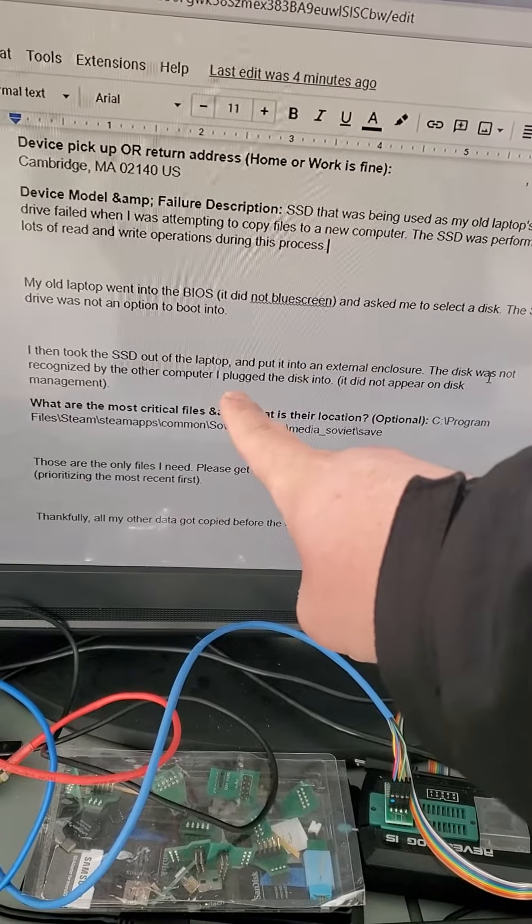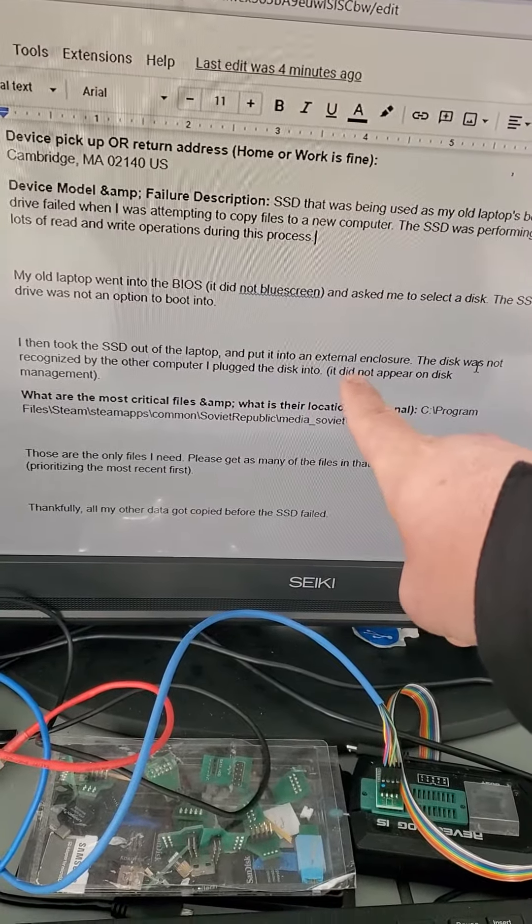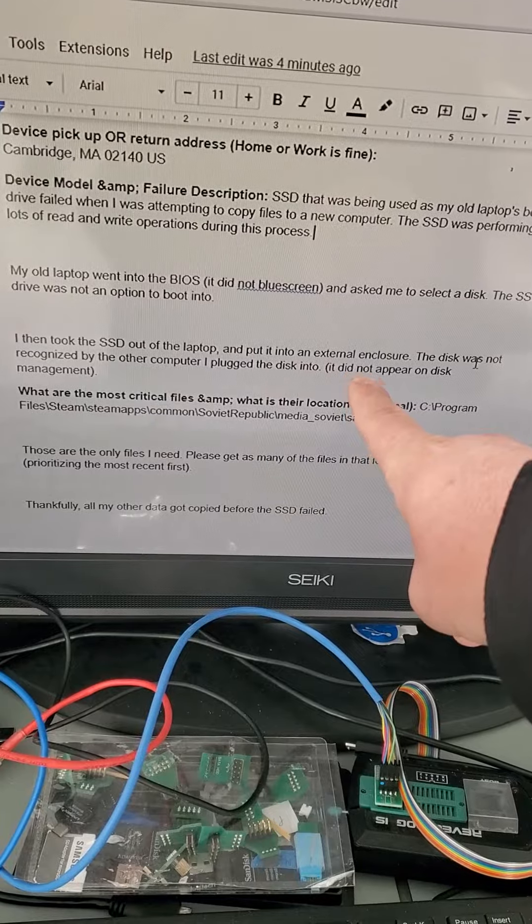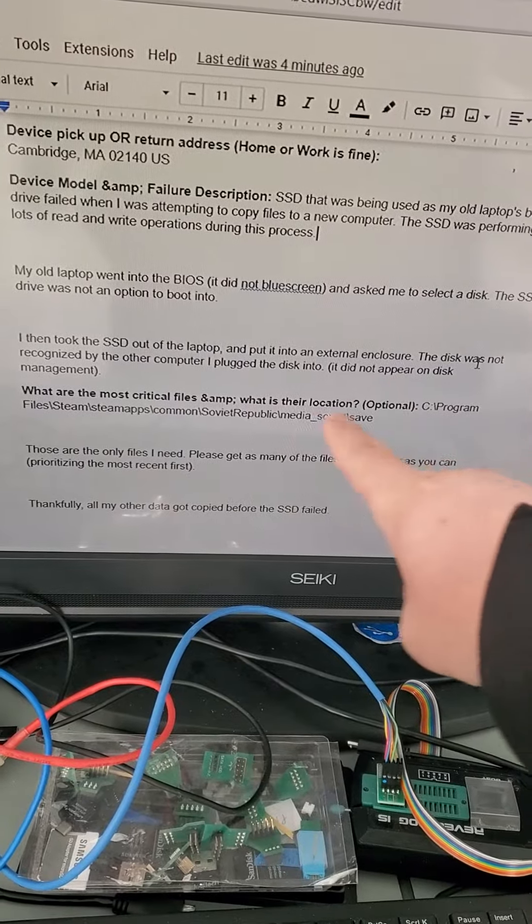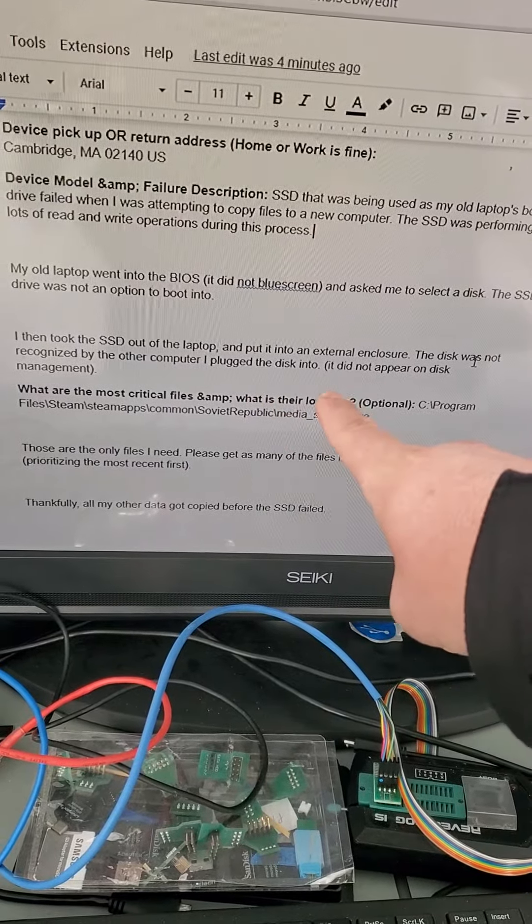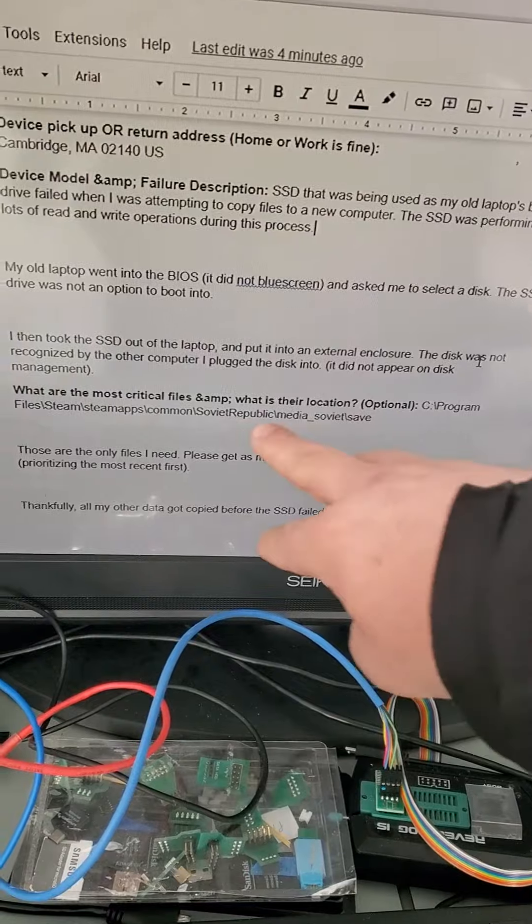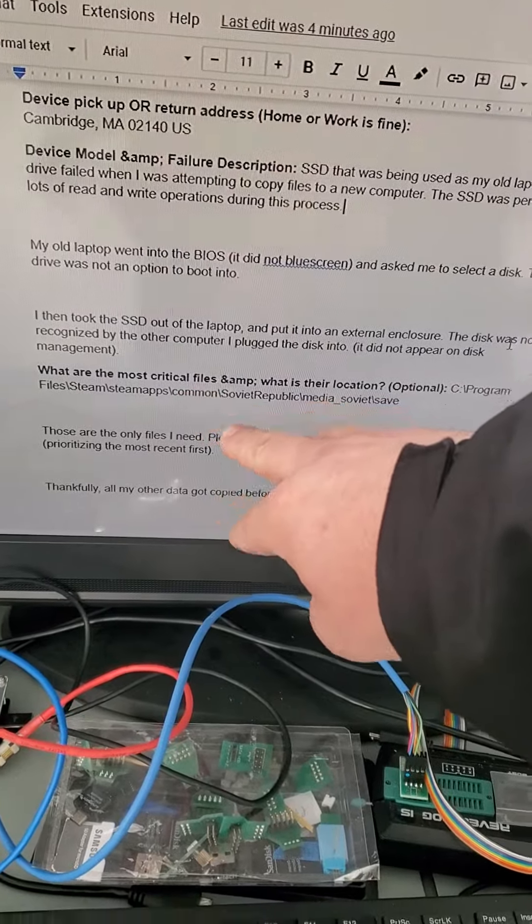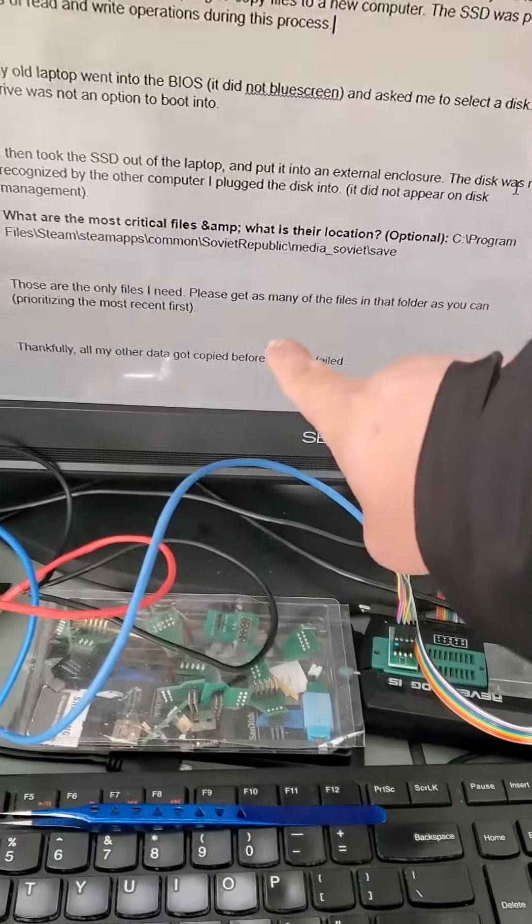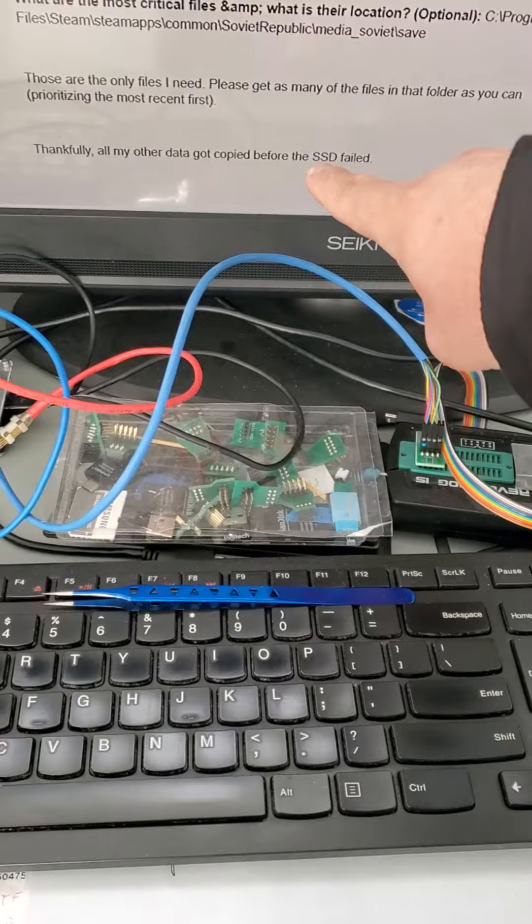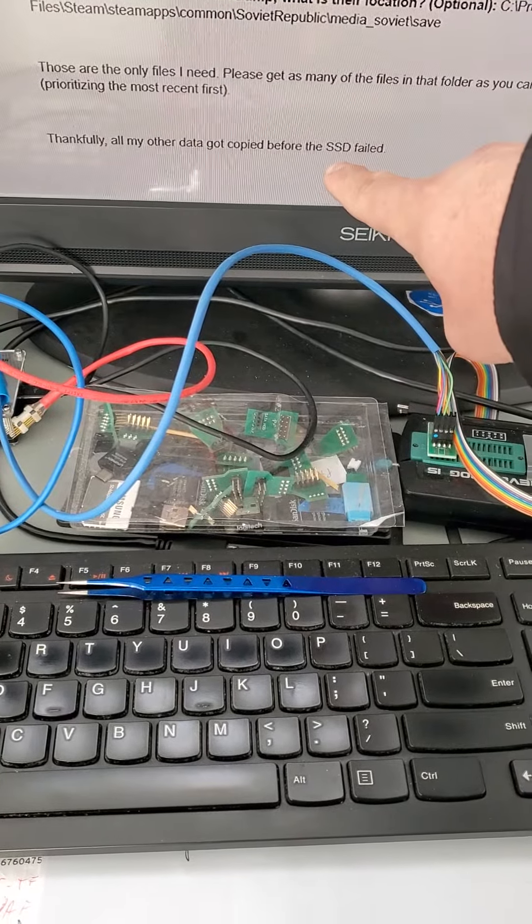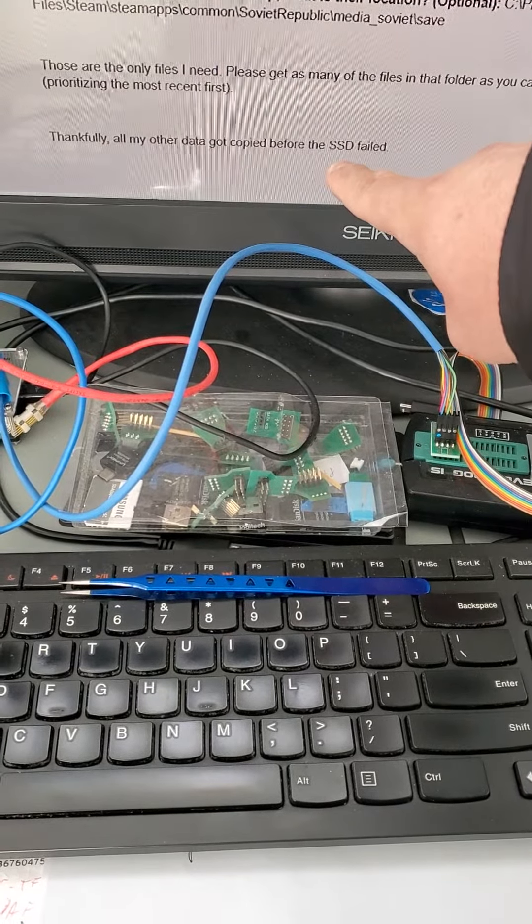The customer removed the SSD from the laptop and put it into an external enclosure. The disk was not recognized by the computer, it did not appear in disk management. The customer needs some data, everything else he was already able to recover before the solid state failed.